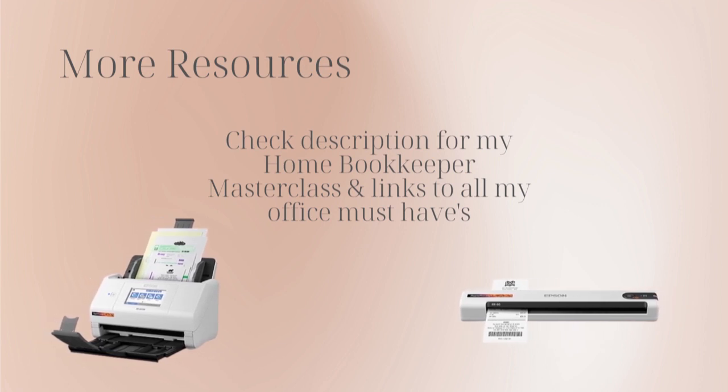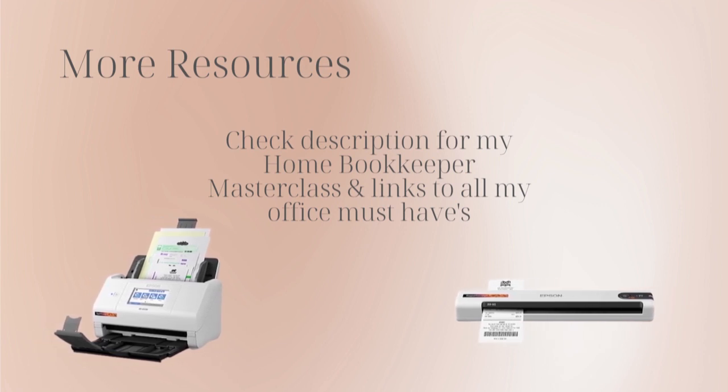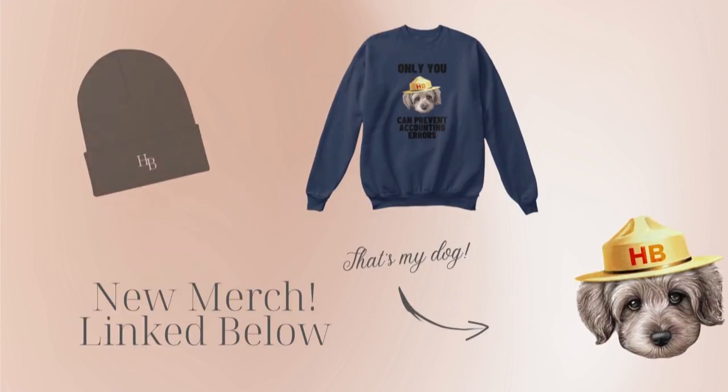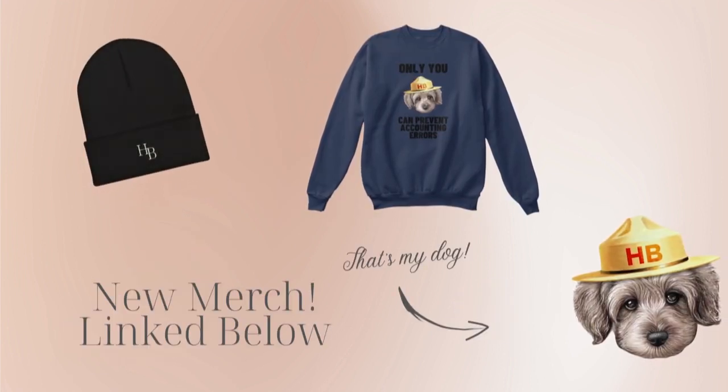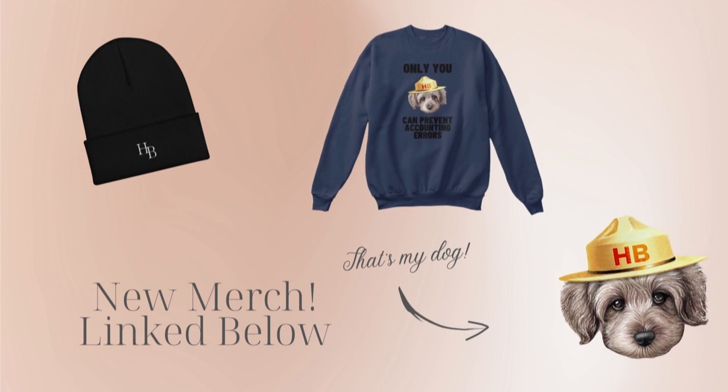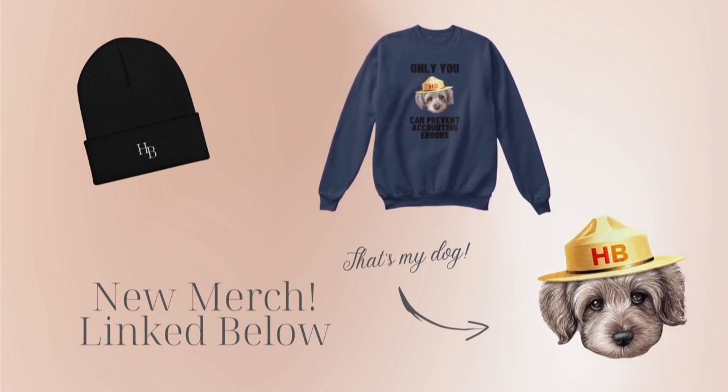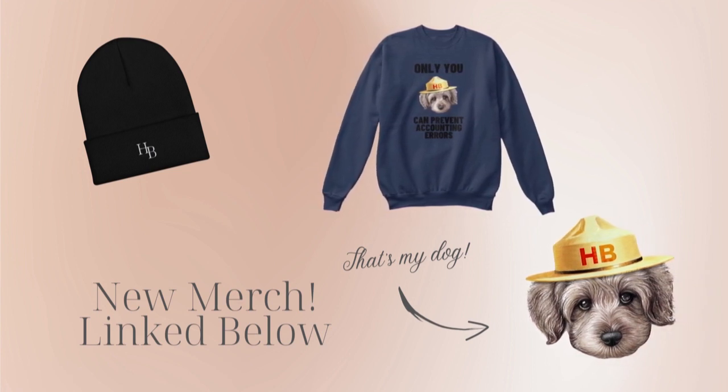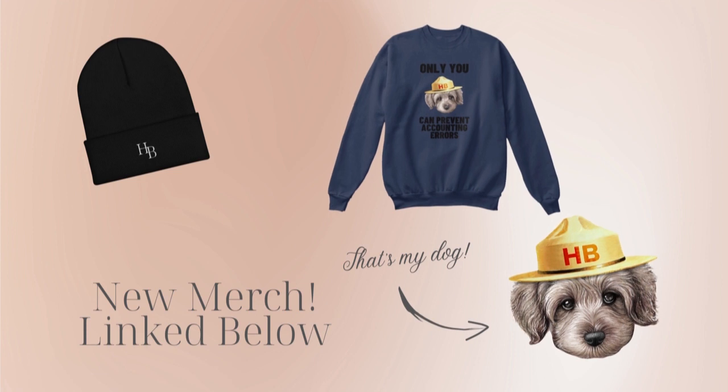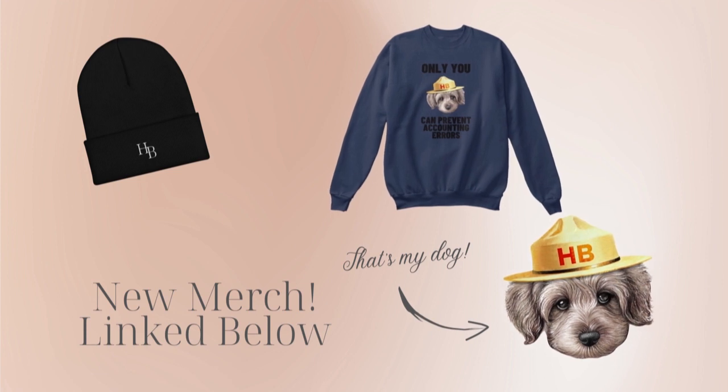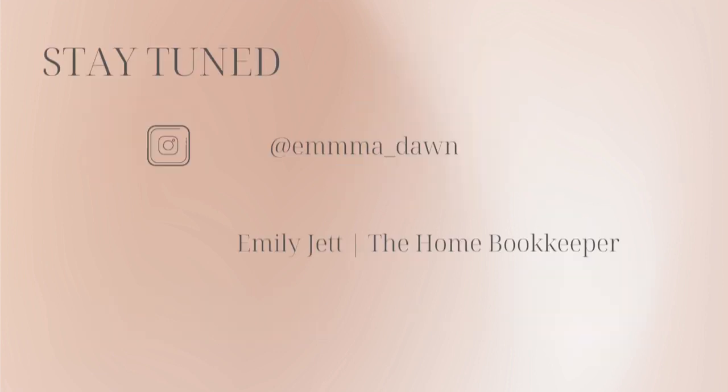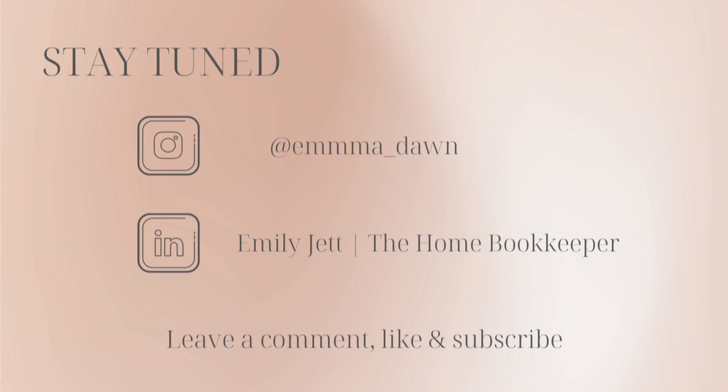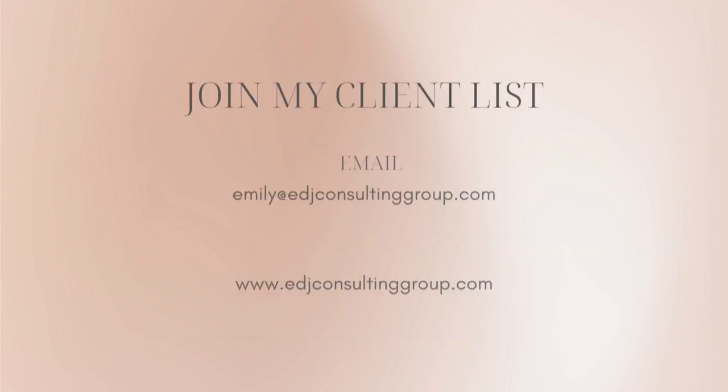And of course, like this video, subscribe to my channel, and turn on those bell notifications so you'll never miss an upload. If you have any video or tutorial requests, make sure to leave them in the comments below. And for even more behind-the-scenes content of life as a home bookkeeper, feel free to follow me on Instagram at emma_dawn and connect with me on LinkedIn.